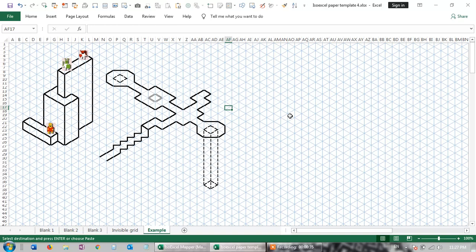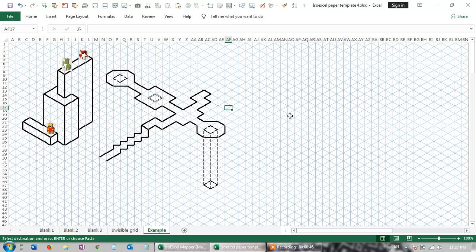This idea came from looking at my WordPress blog metrics. I saw that someone had Googled the term isometric Excel, and I think they were looking for this.